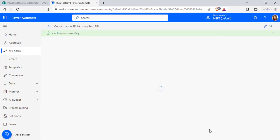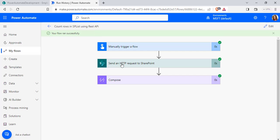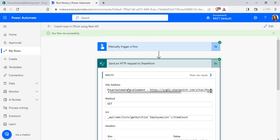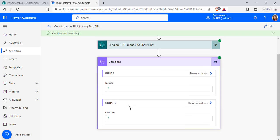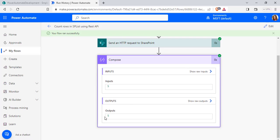Now test this flow. Click Done. Here you can see our flow ran successfully and it retrieves all the items from the Employee list and display the item count value as 5.